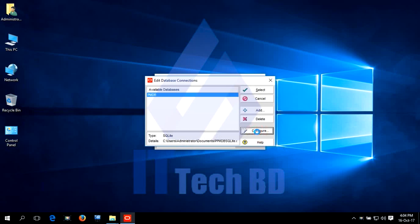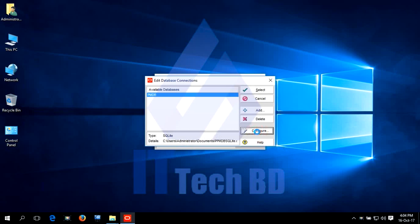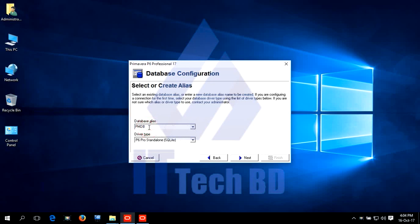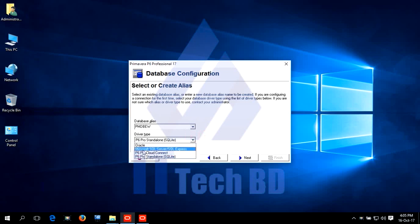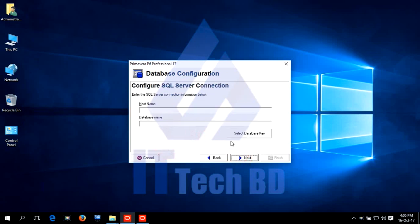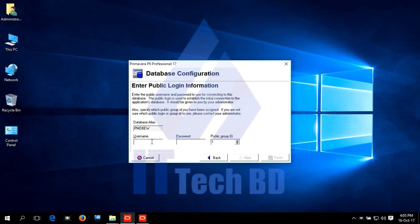Let me show you how to configure SQL Server Express Edition with Primavera. Click Configuration. Write database name. PMDB EW. Click Dropdown. Select Microsoft SQL Server. Click Next. Write hostname. Localhost. Database name. PMDB EW.